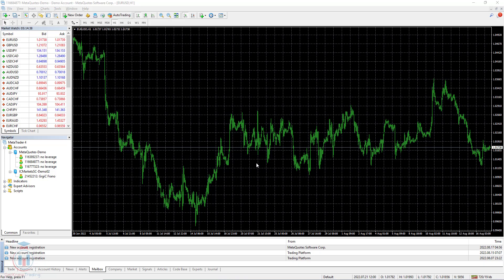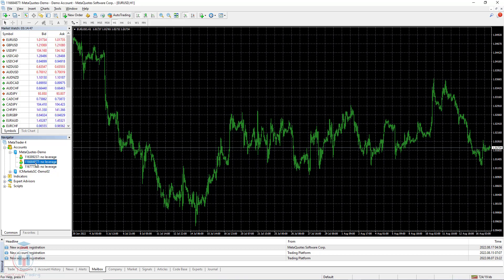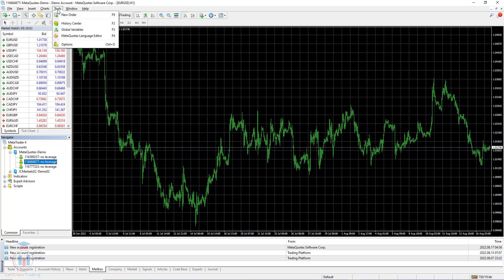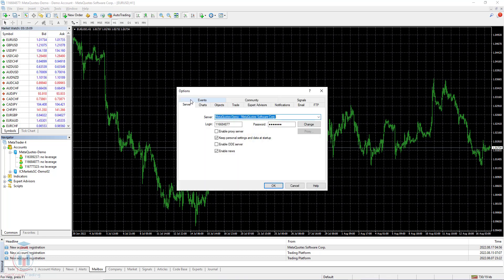So let's start. I will start first with the MT4 trading platform. Here you can see that I have several accounts. I will change the password on account 116684877. This is the demo account on the MetaQuotes broker server. There are two ways. The first way is the standard one where you click the Tools menu, then Options, and a new window appears.